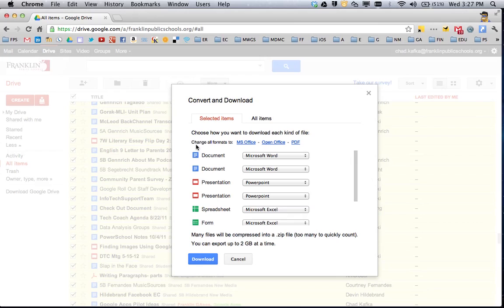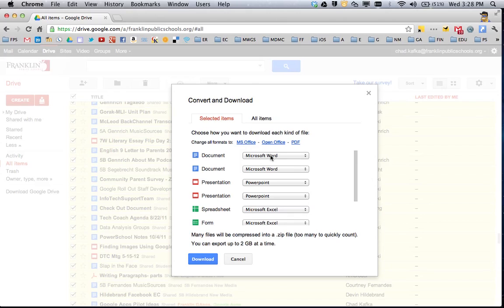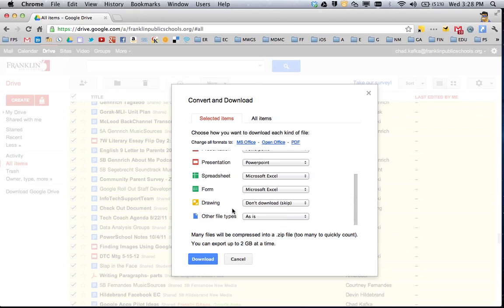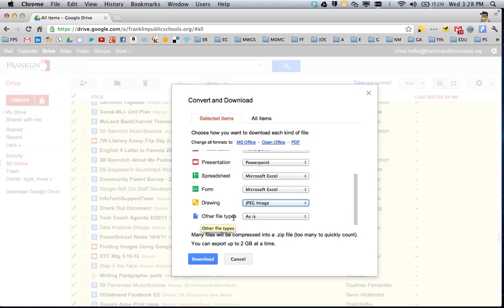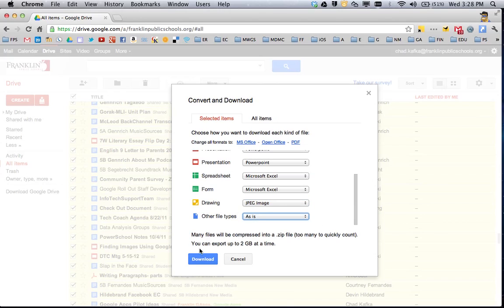Starting this process, right here at the top it says Change All Formats 2. Go ahead and click on MS Office. This will make sure that all the files that you're downloading convert to Microsoft Office versions of those files. So here it says Documents are going to download as Microsoft Word Documents. Google Presentation files are going to download as PowerPoint files. Spreadsheets and Forms will download as Excel files. Drawings, if it says Skip, I'm going to change this to JPEG because I do want to keep my pictures. And any other files that you might have loaded into your Google Docs, go ahead and for other file types, make sure it says As Is. And then go ahead and click Download.